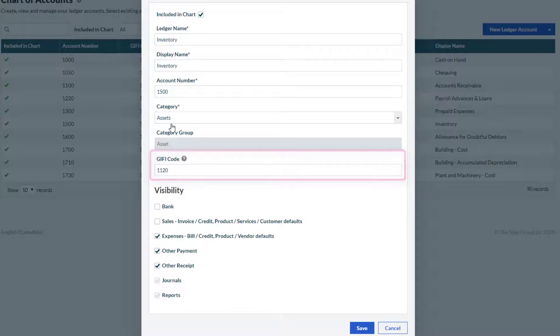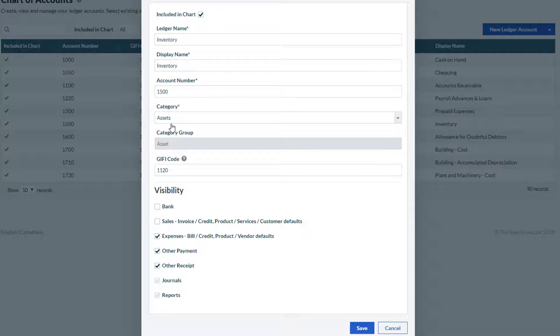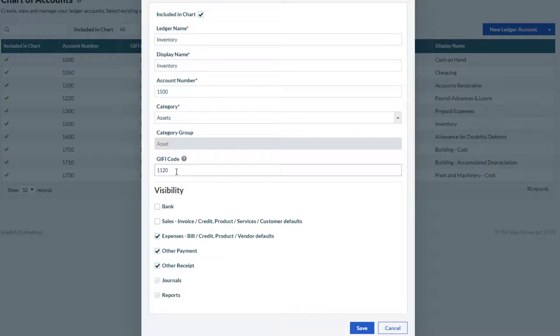Please note that GIFI codes are prefilled if you are creating a new business with Sage Accounting. If you've already been using Sage Accounting, GIFI codes can be updated at any time by editing ledger accounts from the chart of accounts page.